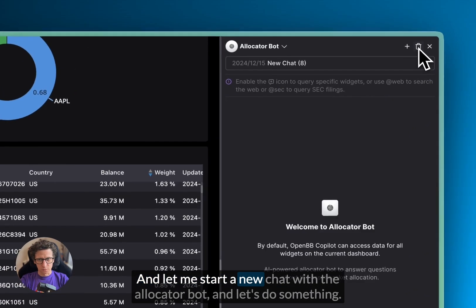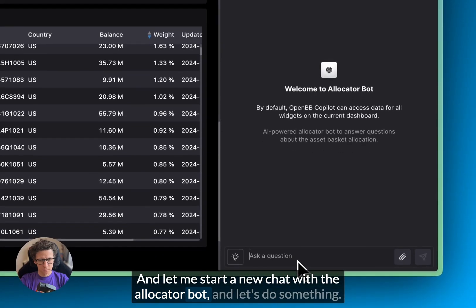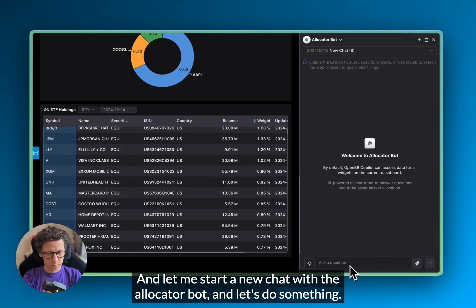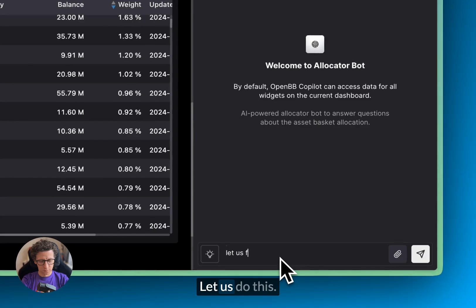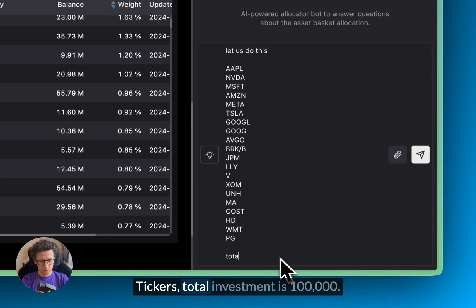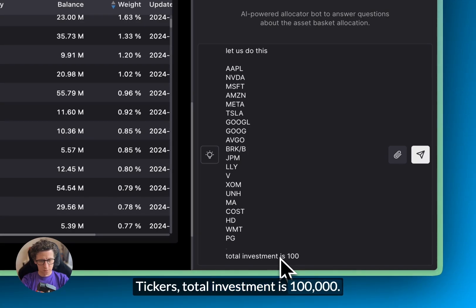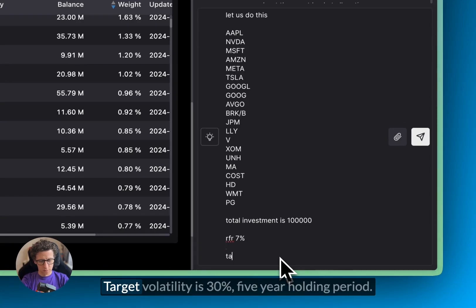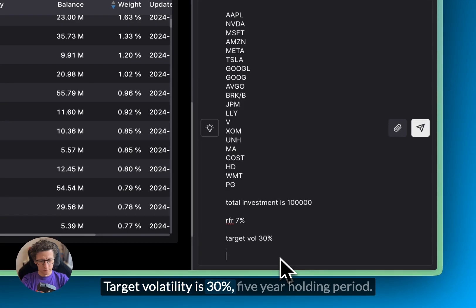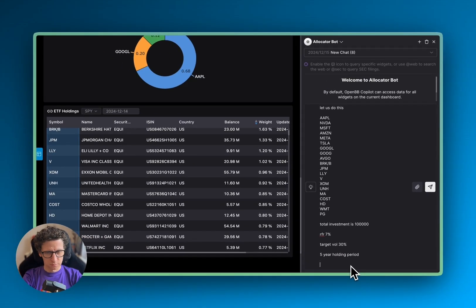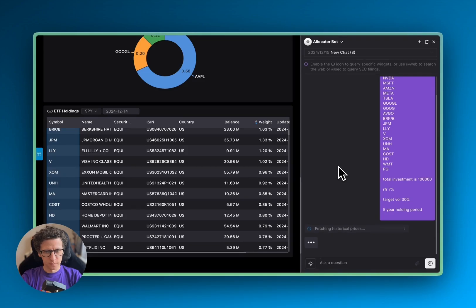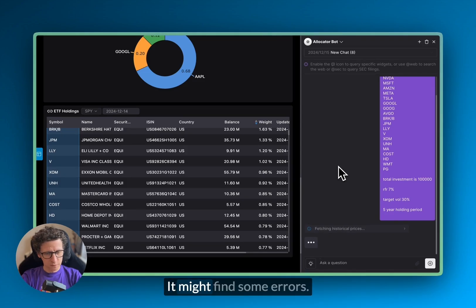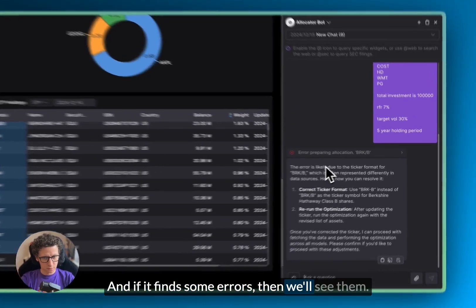And let me start new chat with the allocator bot. And let's do something. Let us do this. Tickers, total investment is $100,000, risk free rate is 7%, target volatility is 30%, 10%, five year holding period. Let's go. It might find some errors. And if it finds some errors, then we'll see them.